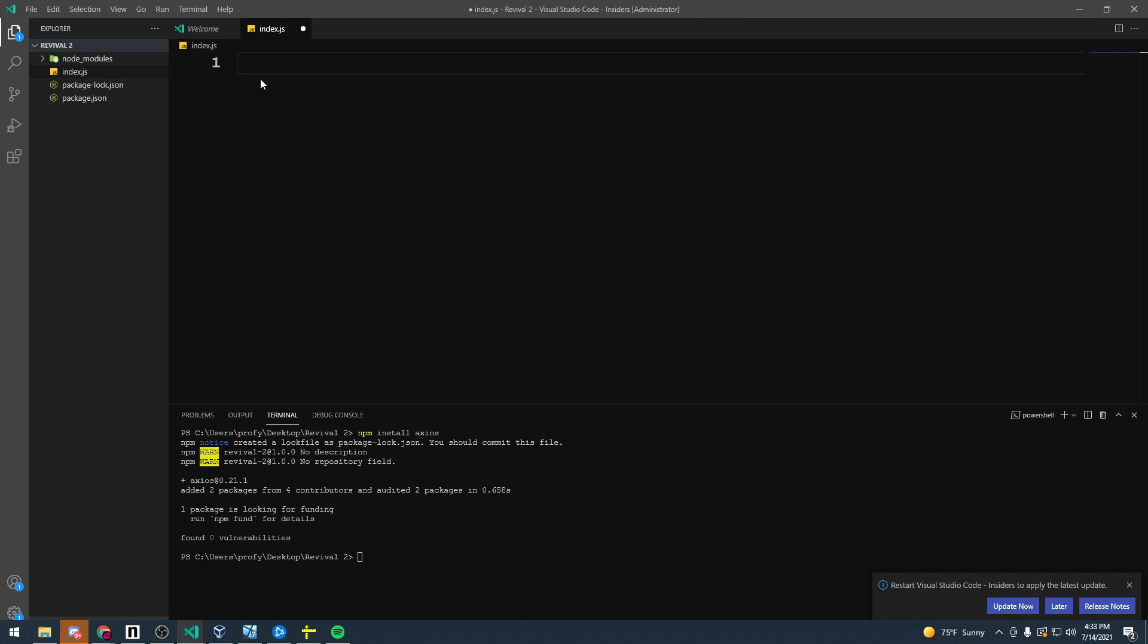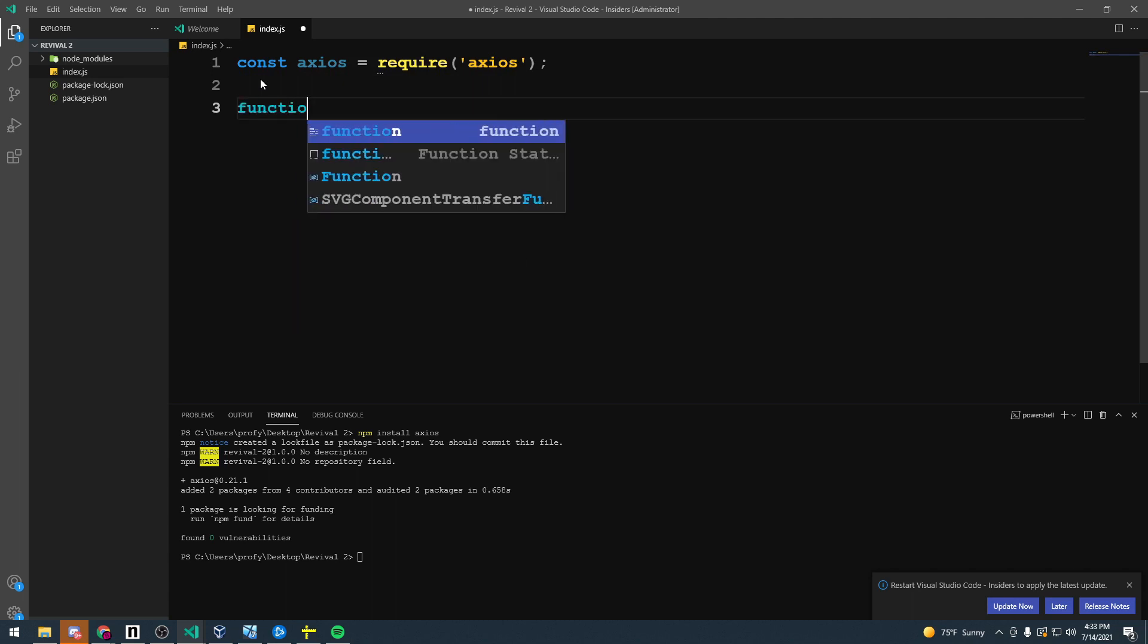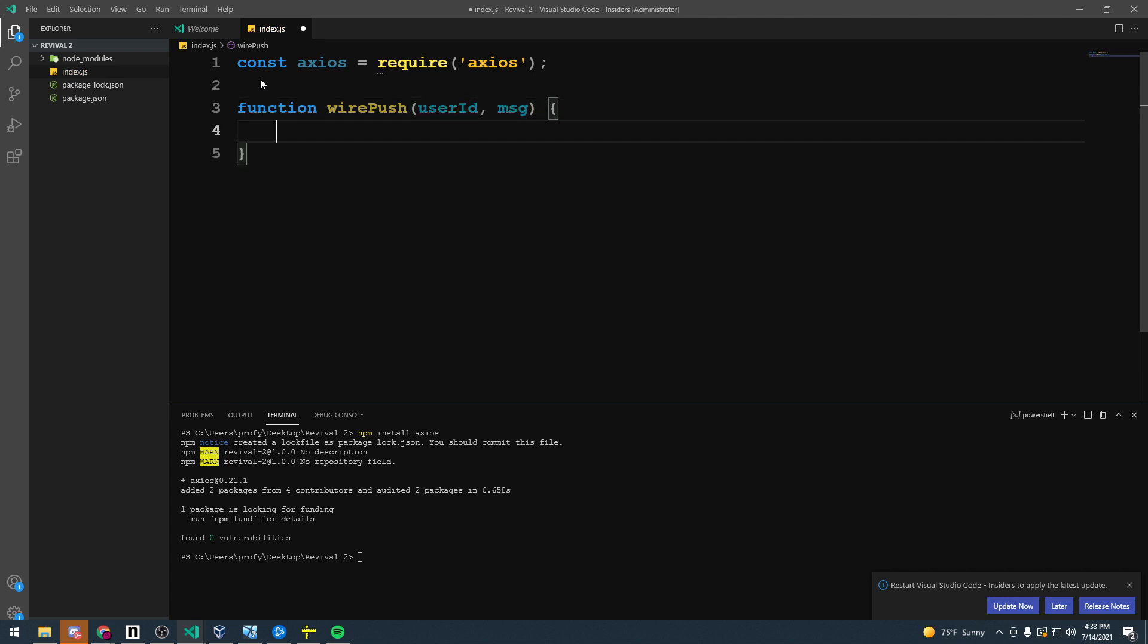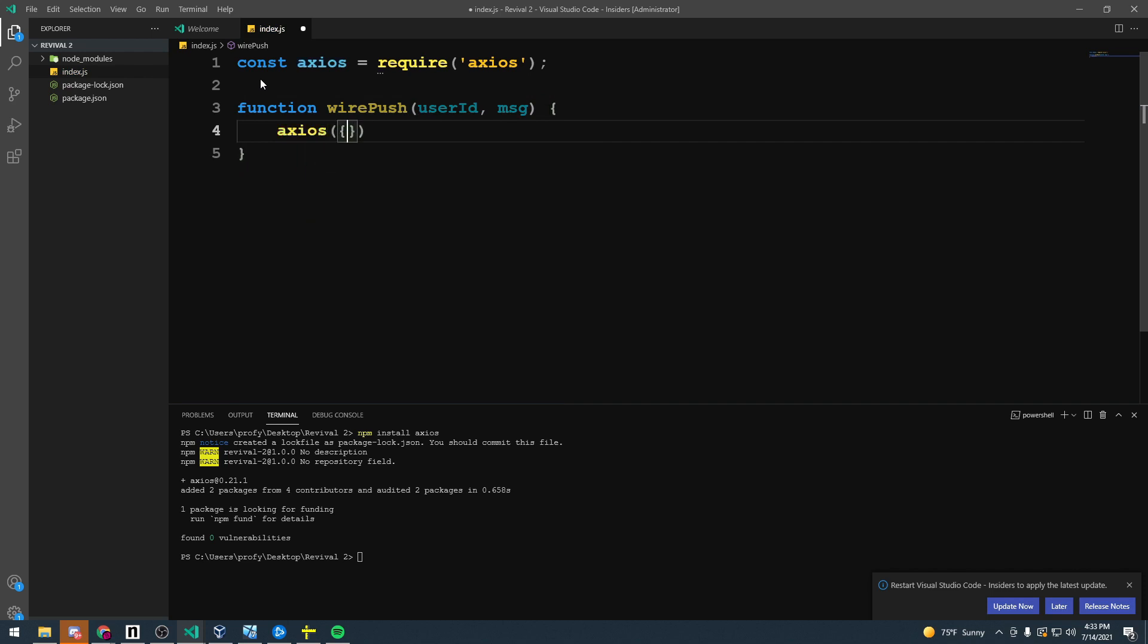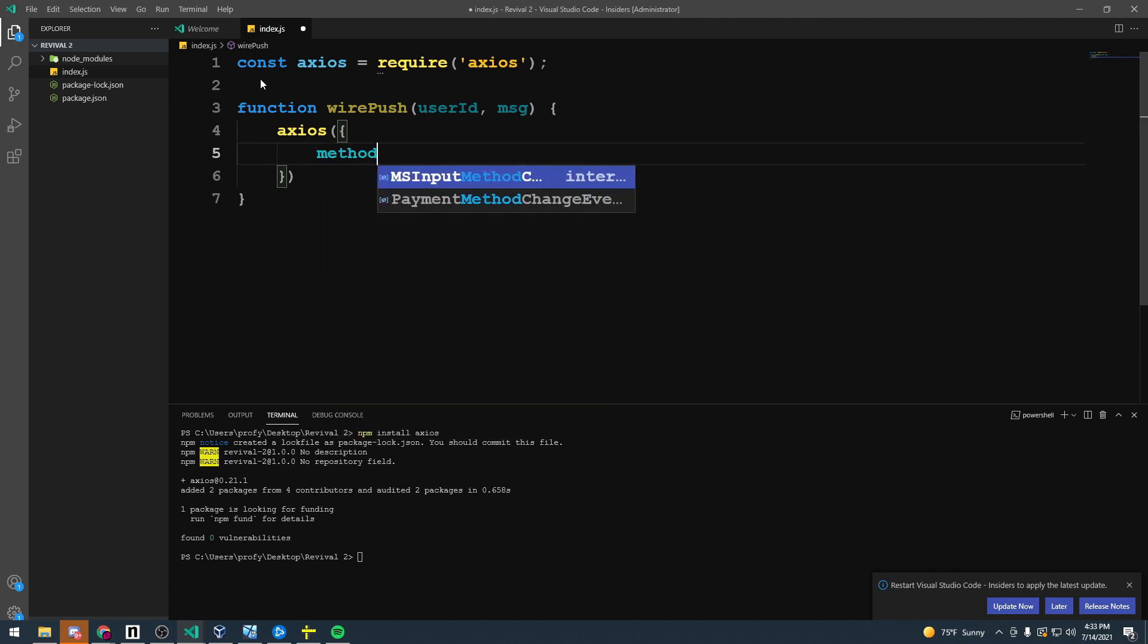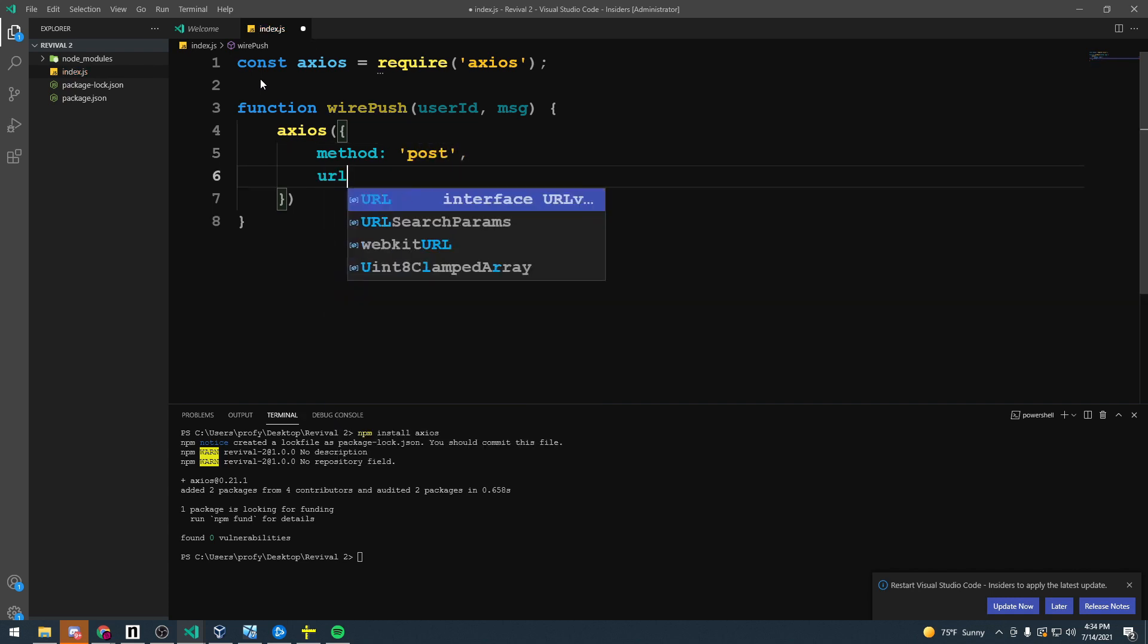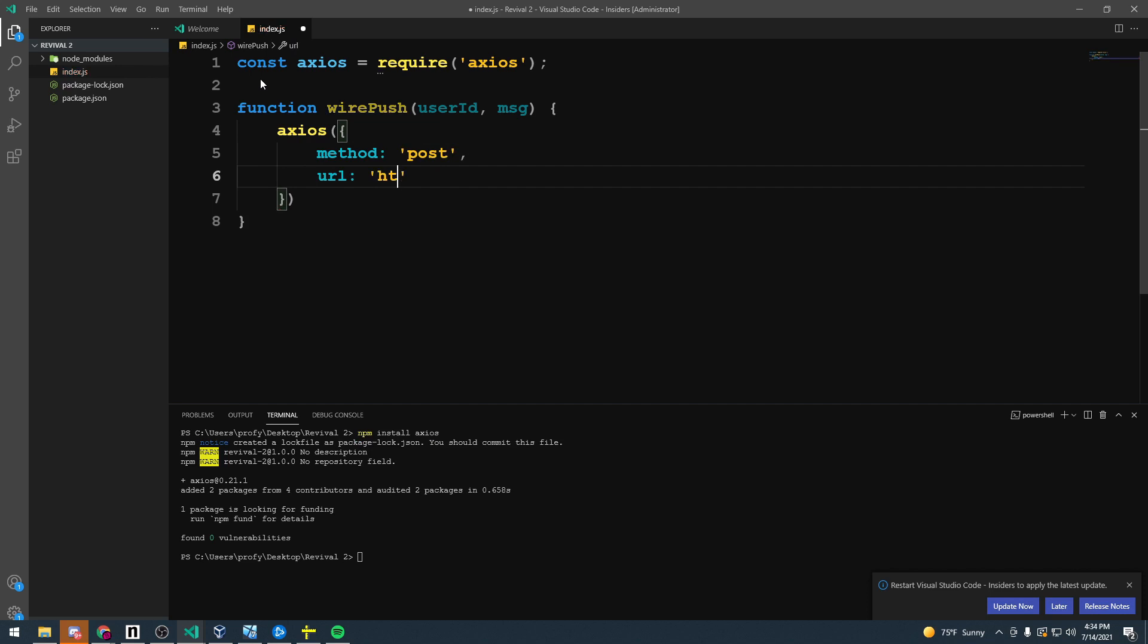Now that we have that installed let's go ahead and require our Axios into our Node app and create a new function called Wirepush. We'll give it a user ID and a message. With Axios it's pretty simple to send a request. All we have to do is give it an object with a few things. The first is a method, an HTTP request method. We'll give that POST. The next is the URL to post to. And that's HTTPS wirepusher.com slash send.